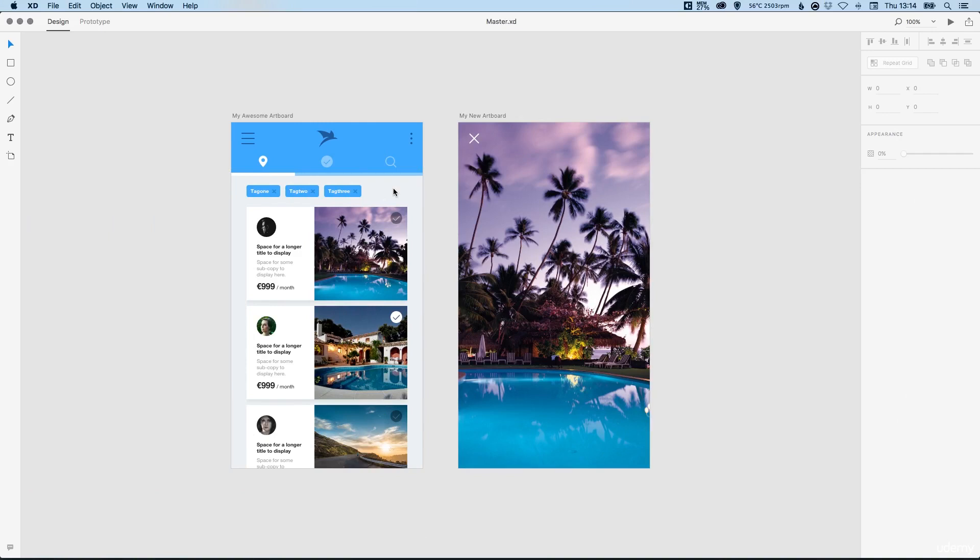Hello and welcome back to the Learn Adobe Experience Design CC course. In this lesson we're going to be taking a look at exporting assets in Adobe XD.